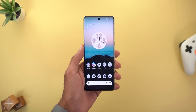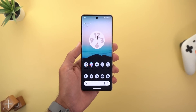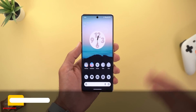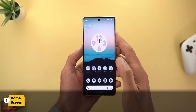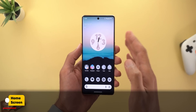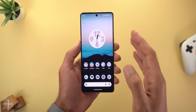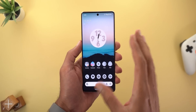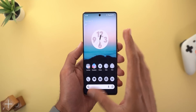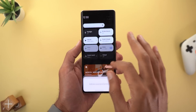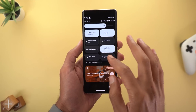Without further ado, let's jump in. Let's start with the weirdest thing that happened to me while playing around with the phone, and this could be an indication that Google is working on a feature that will allow us to reorder the home screen pages. Let me show you what happened.